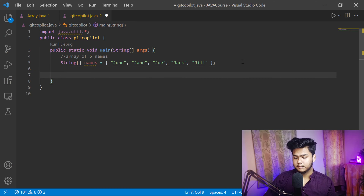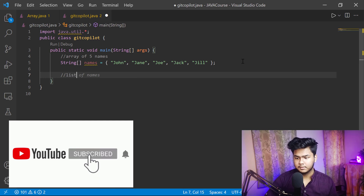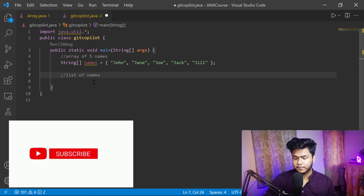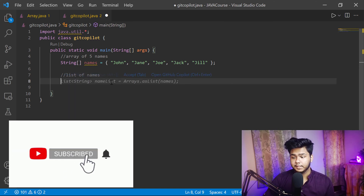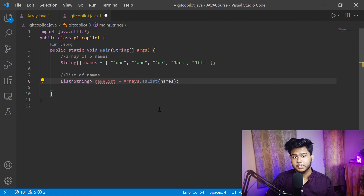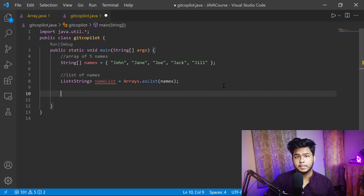Now let's try a different thing — a list. I type 'list of names'. If I click Tab and move to the next line, you will see it is creating a list of strings with the add method already set up. Click Tab and it takes the whole thing. That is GitHub Copilot.